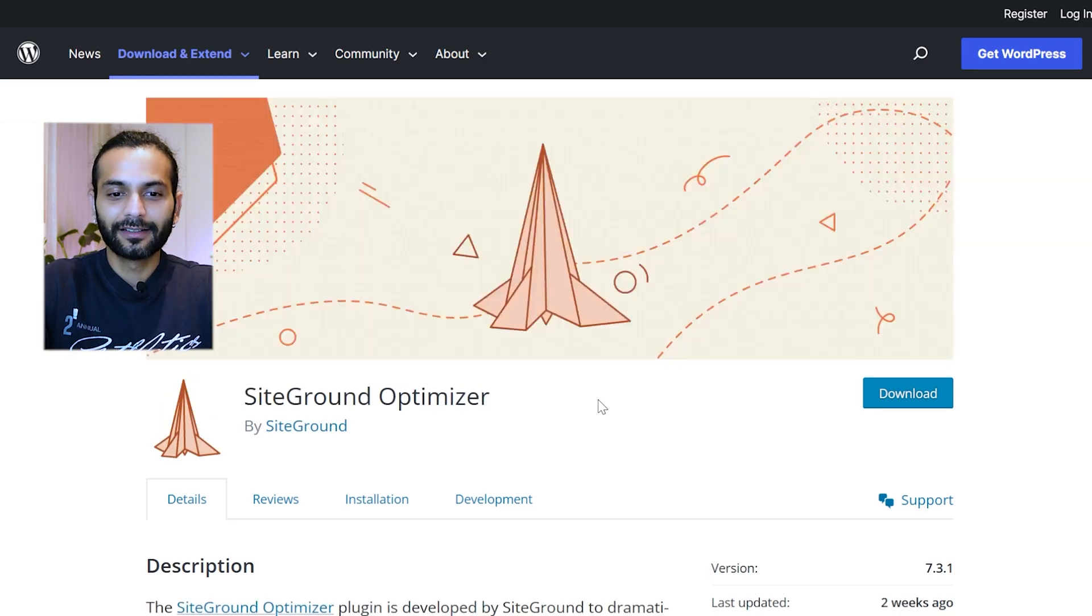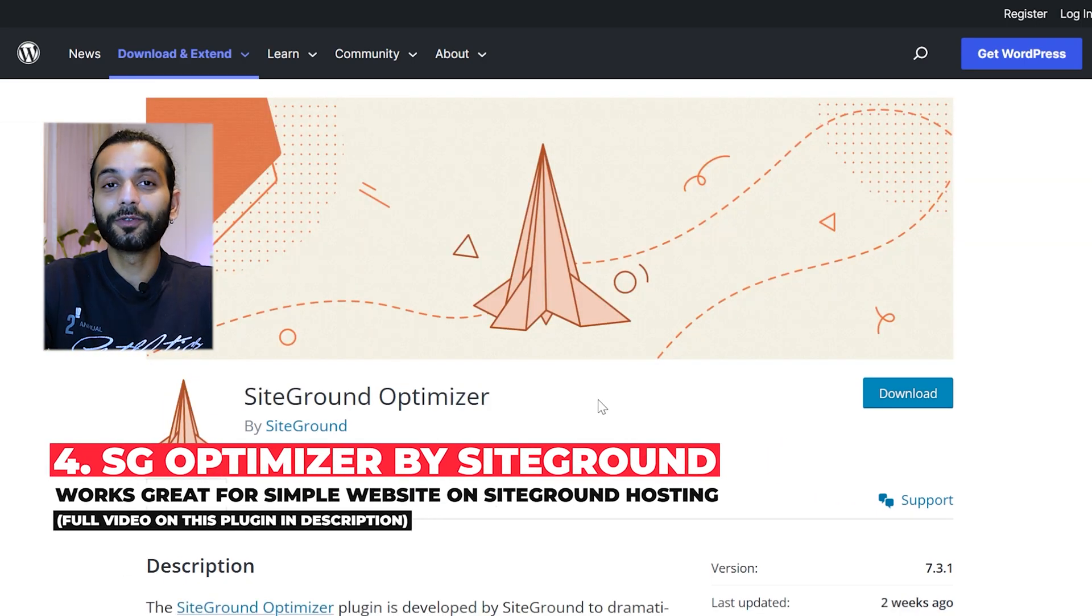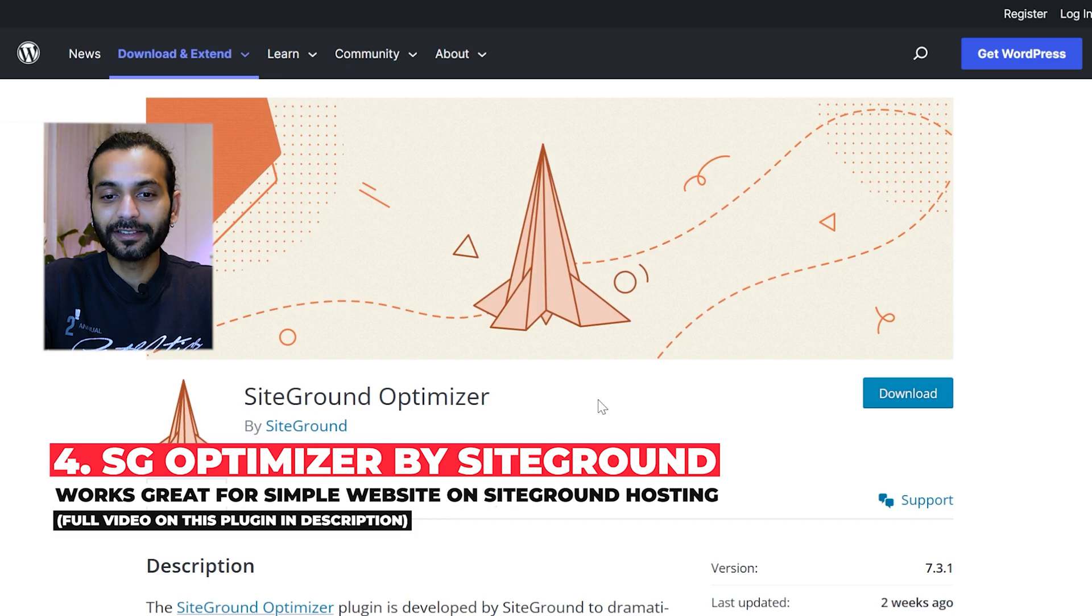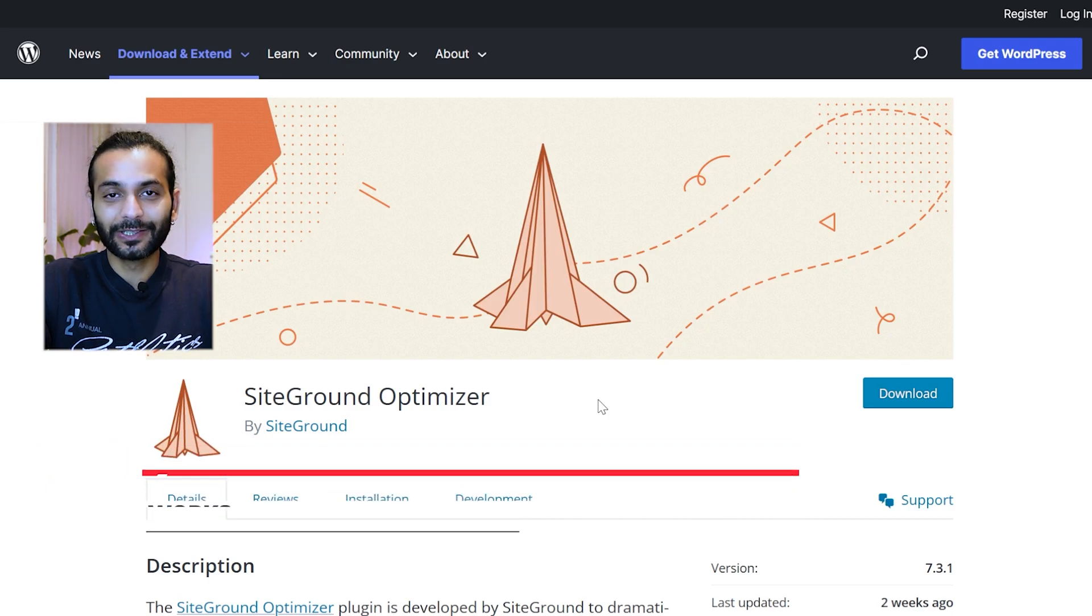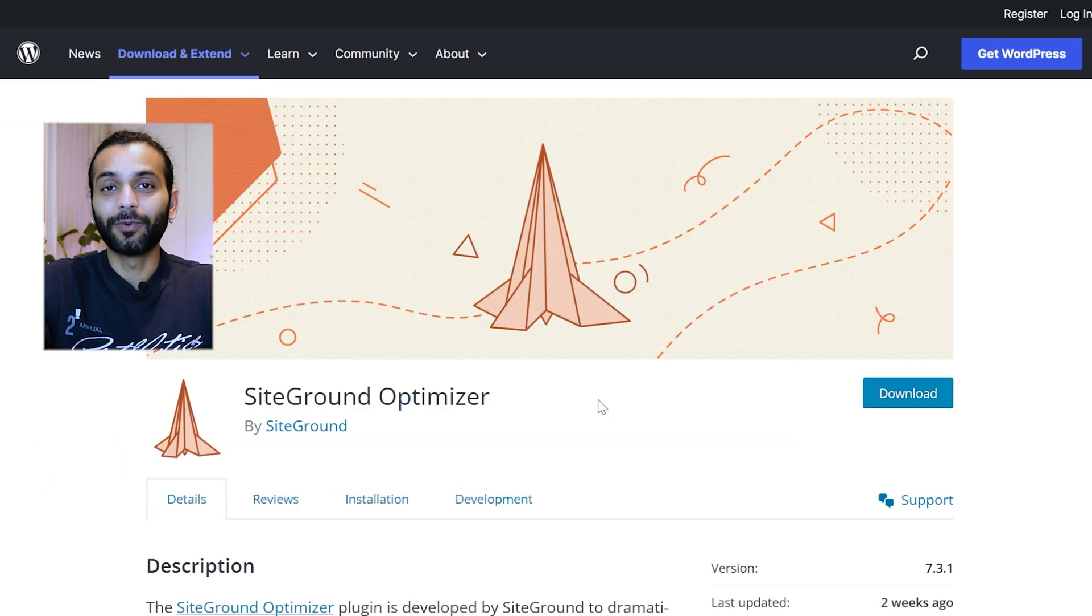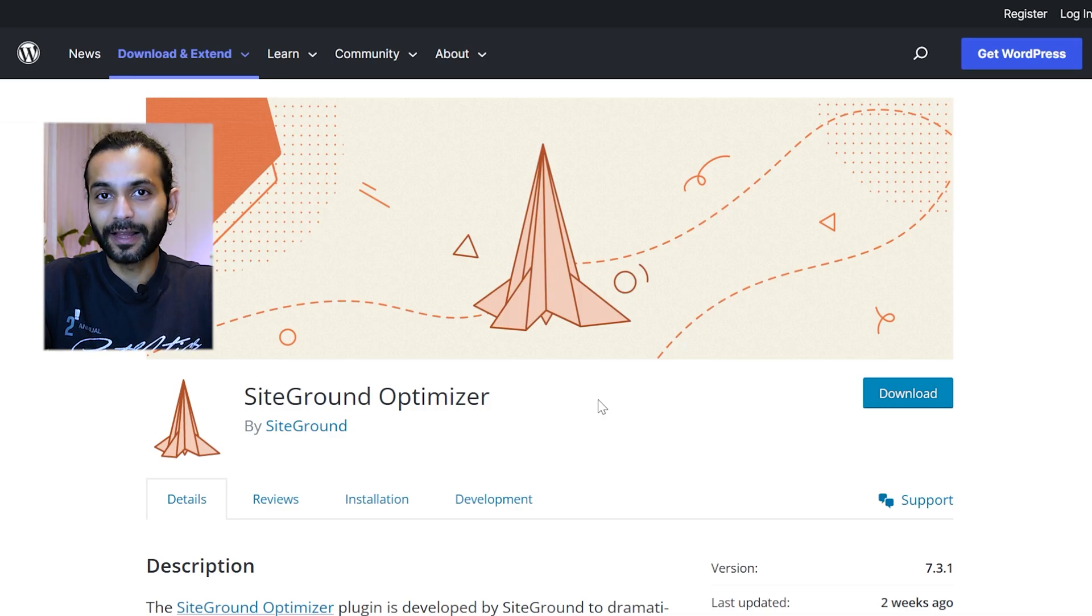Let's go to the next plugin, which is SiteGround Optimizer. If you are using SiteGround Hosting, this is a really simple plugin that does the work and you can have really high scores. If you're using SiteGround Hosting, I highly recommend you use this plugin.